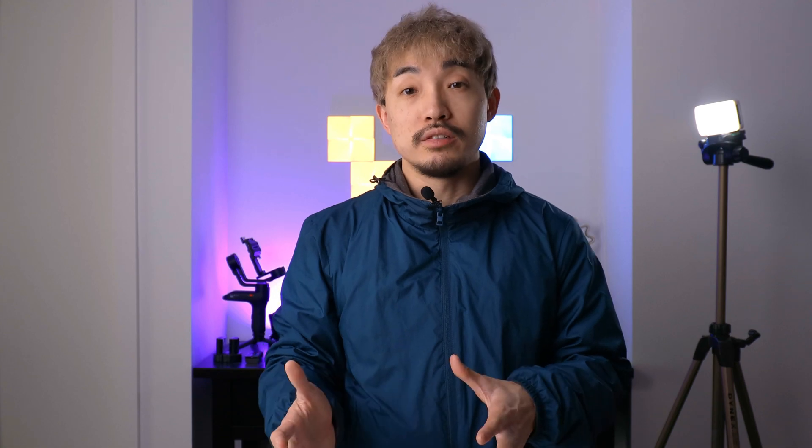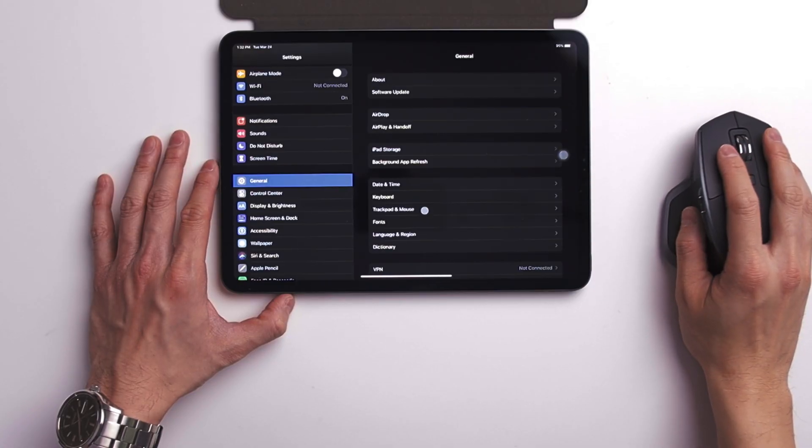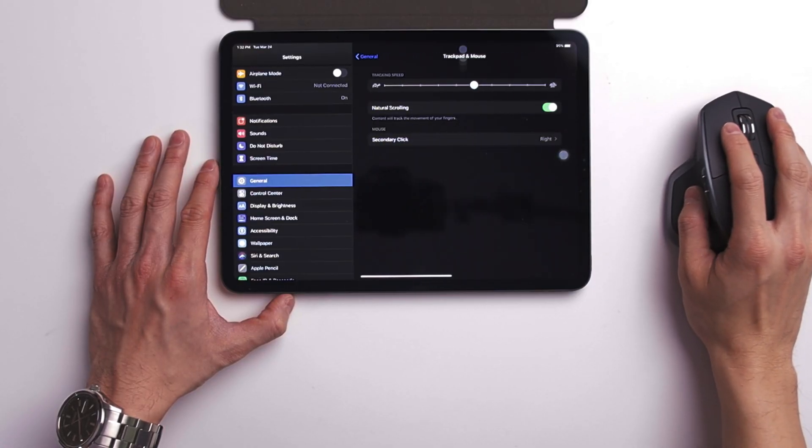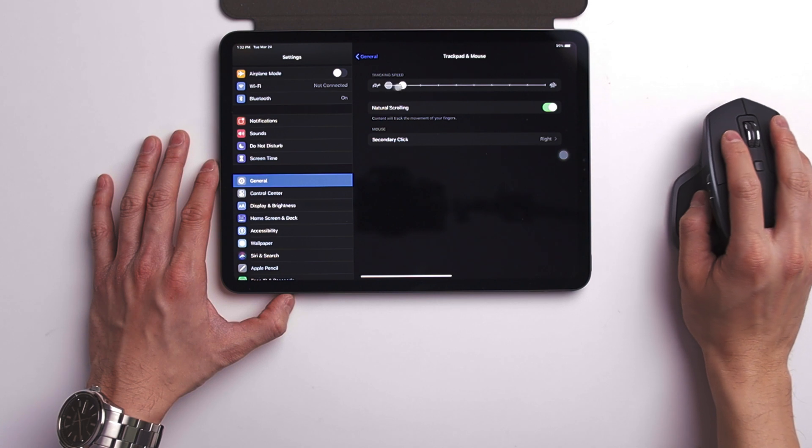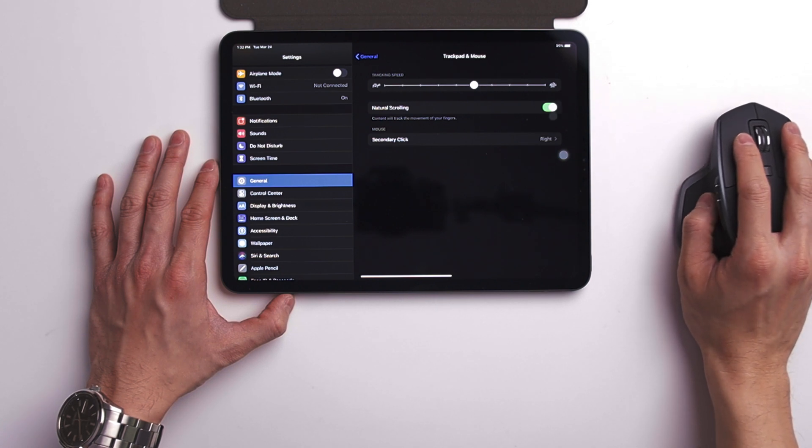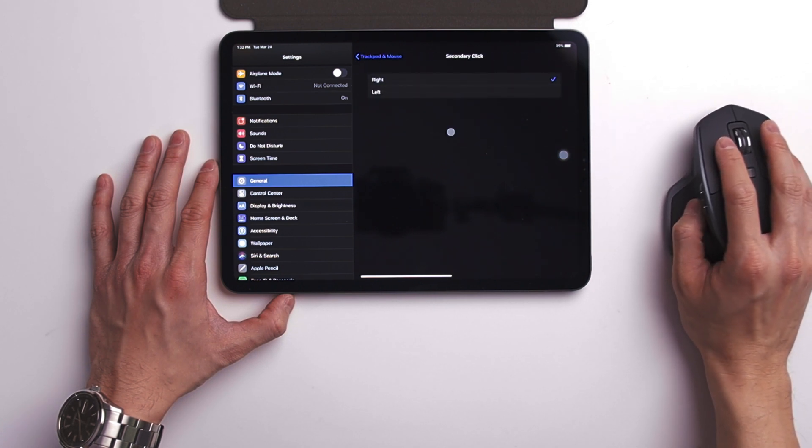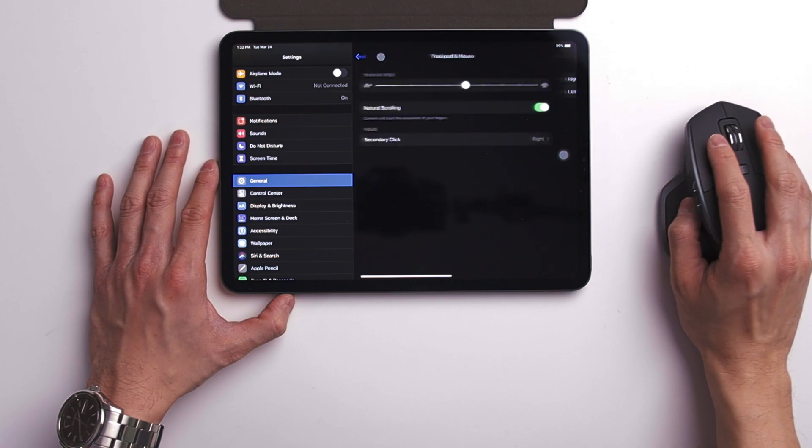The first place you want to check out is the trackpad and mouse section inside General. In here, you will be able to change the speed of your mouse pointer, change your scrolling direction, and assign secondary click to your right or left click, depending if you're right-handed or left-handed. That's the basic setup of using a mouse or trackpad on your iPad.